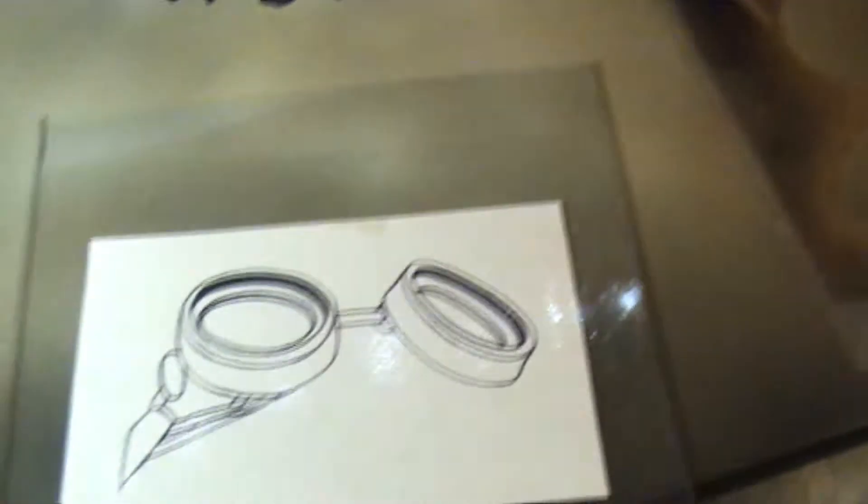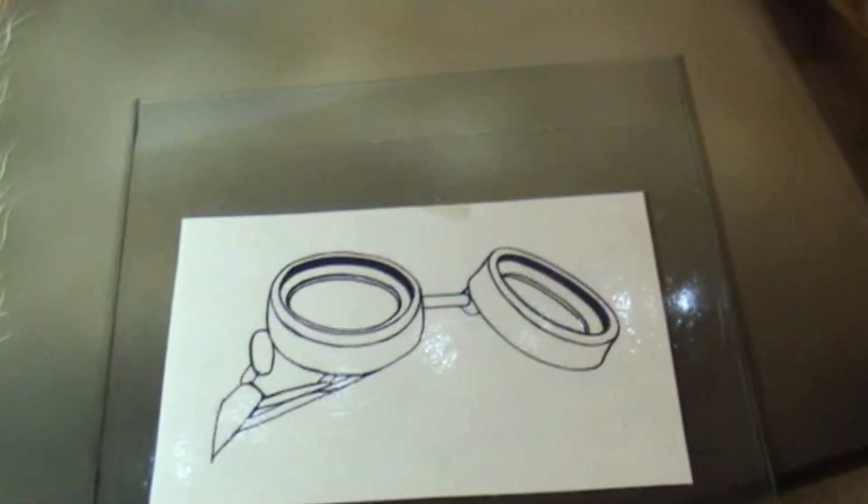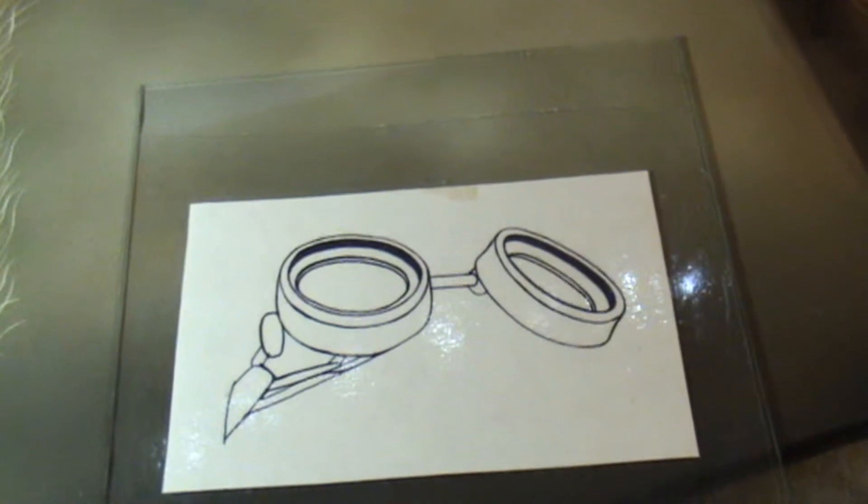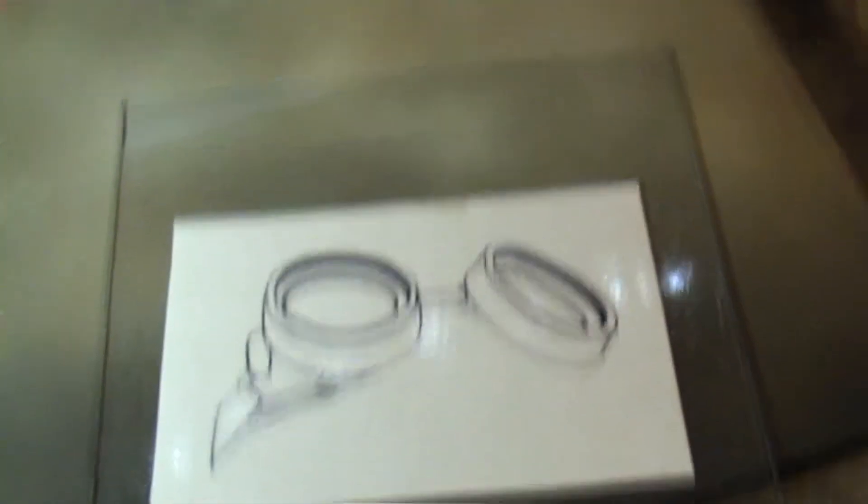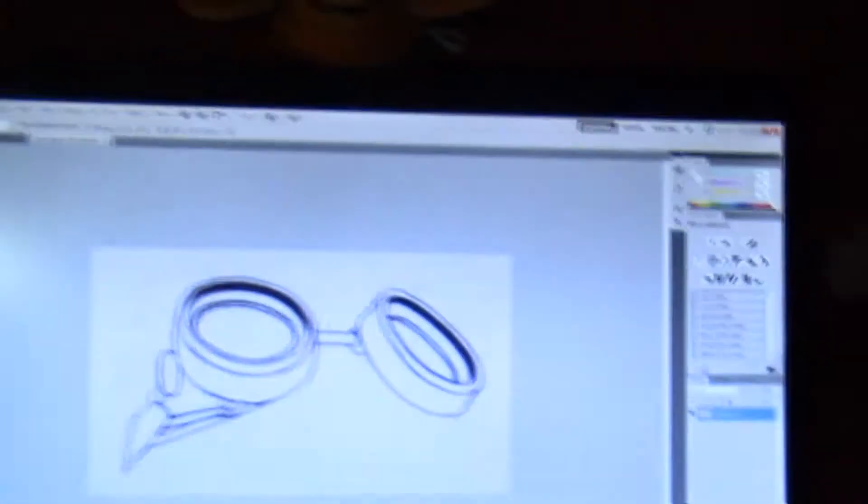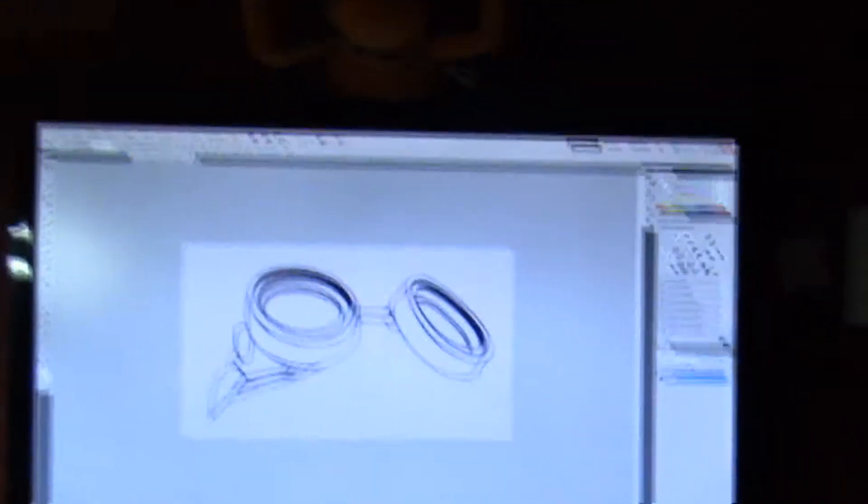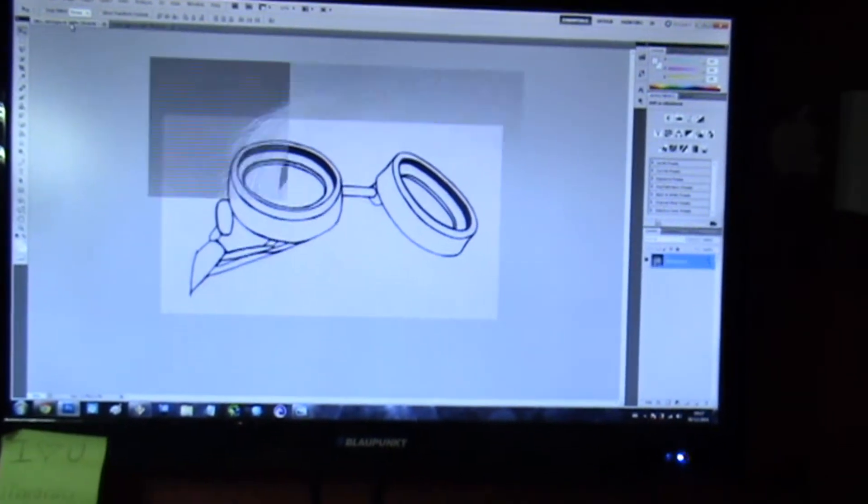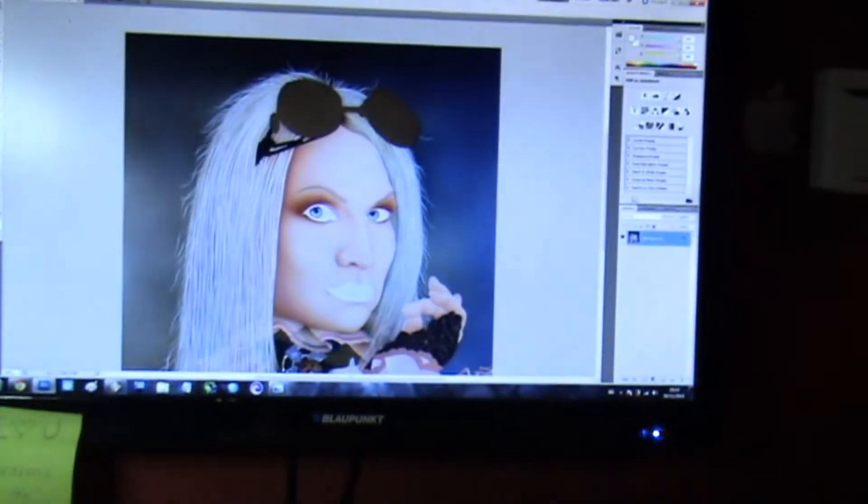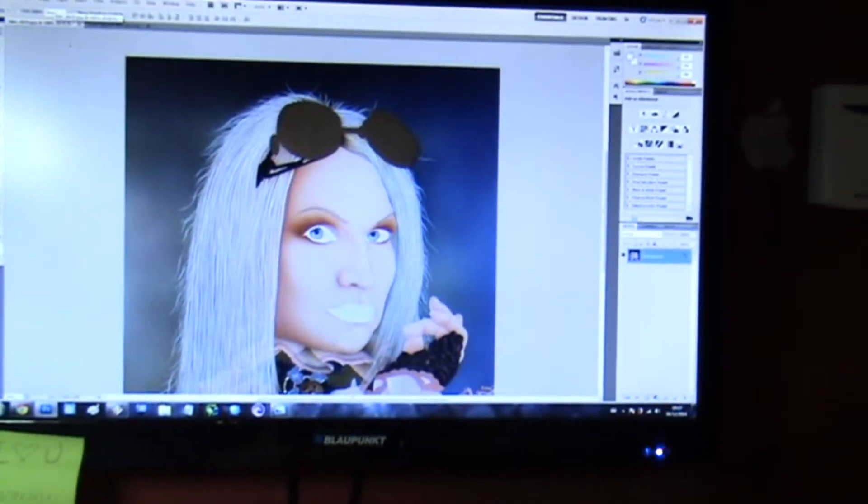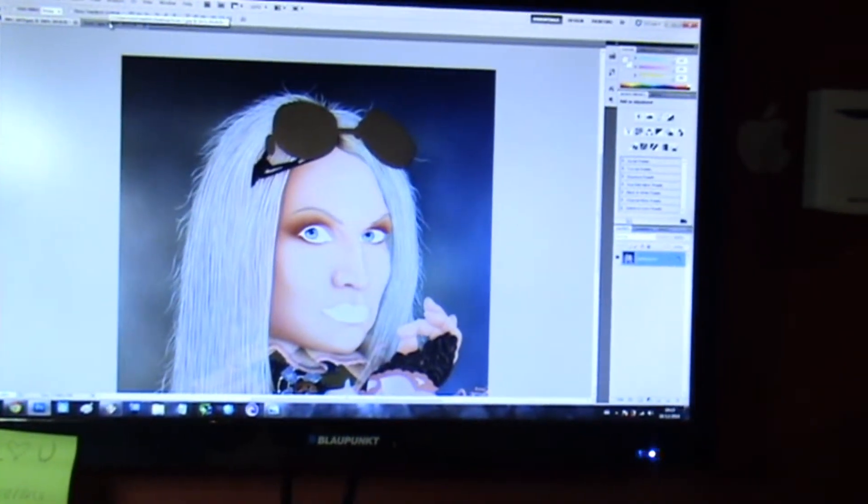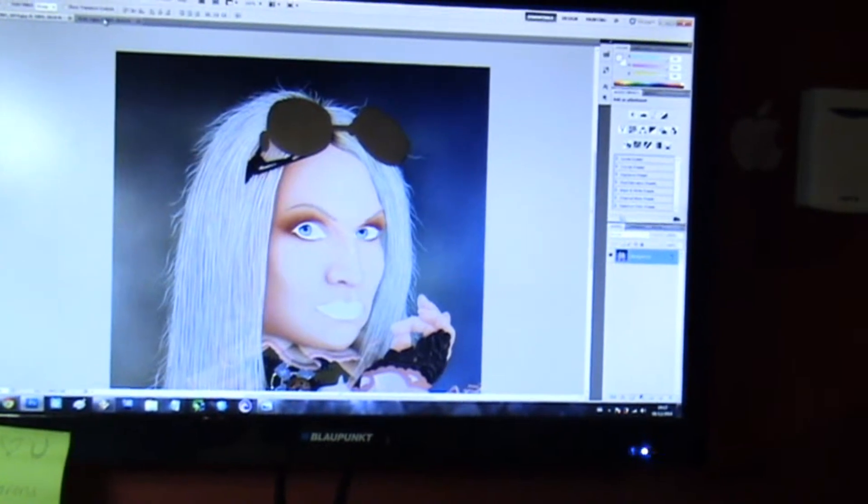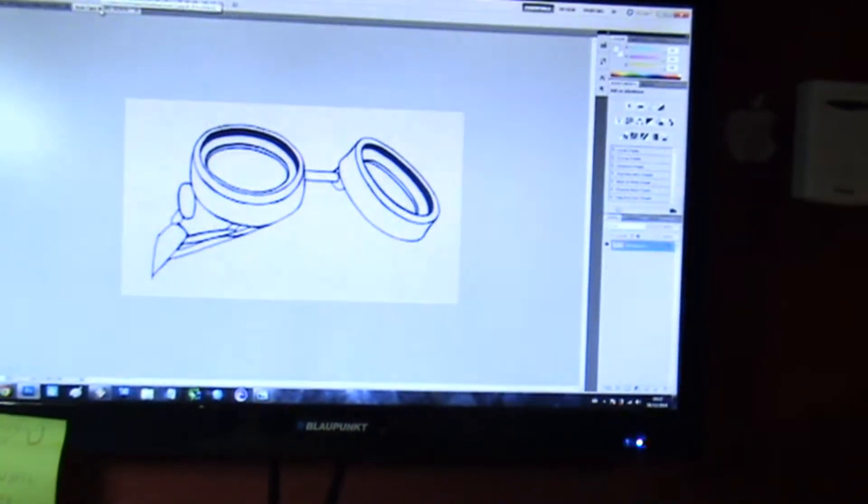So I made a design, scanned that with my scanner, loaded it in Photoshop. Now I want to put this on her head in Photoshop to see what kind of glass color would fit my painting theme.